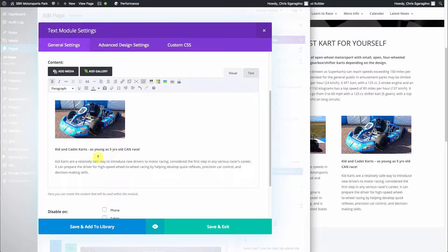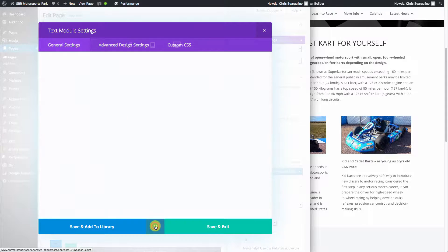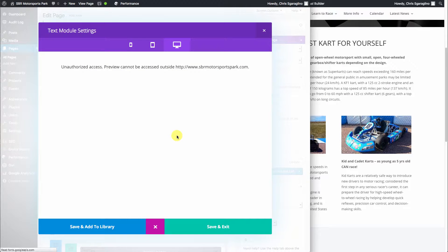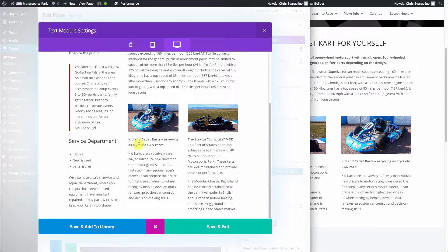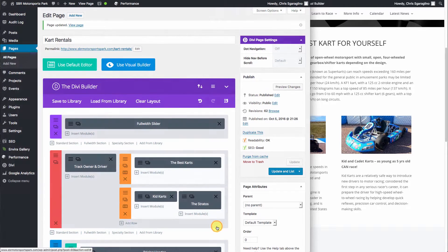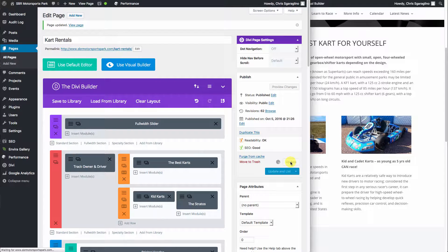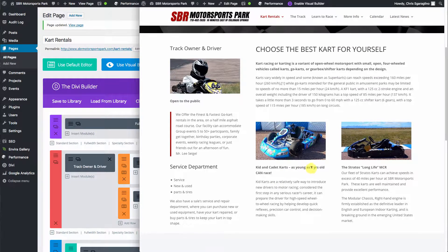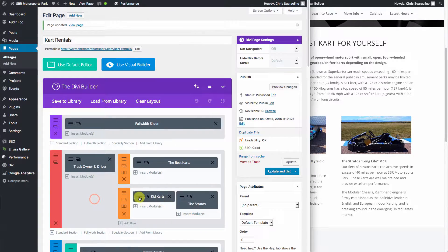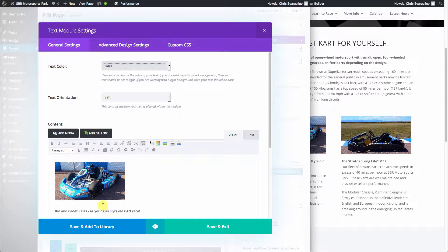Let's say we wanted to change this from 'as young as 5' to 'as young as 8,' but we want to see it first. We can click the eye icon right down here — this will give us a visual of what it looks like. If we like it, then we just hit save and exit, and then update, and then reload. So let's go back and fix that and put it back to what this client wants on their website.